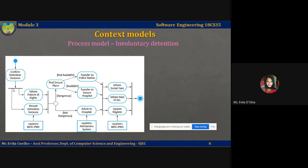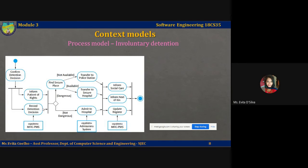A solid bar is used to indicate activity coordination. When the flow from more than one activity leads to a solid bar, all of those activities must be complete before progress is made to the next activity. For example, if there is a solid bar with two incoming activities — 'inform patients of rights' and 'record detention decision' — both must be completed before control exits the solid bar. When the flow from a solid bar leads to multiple activities, those activities are executed in parallel.